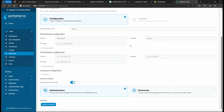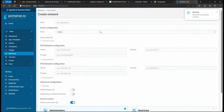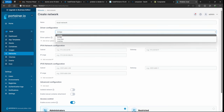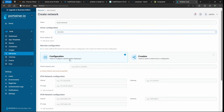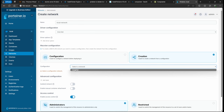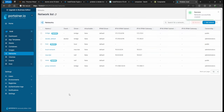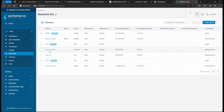This macvlan entry is just going to be the driver. Now create the network, then create another network and call it 'local-network', attaching the macvlan driver we just created. Now we have two networks: proxy-network and local-network.